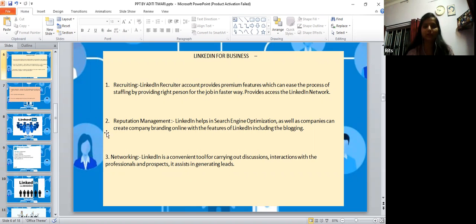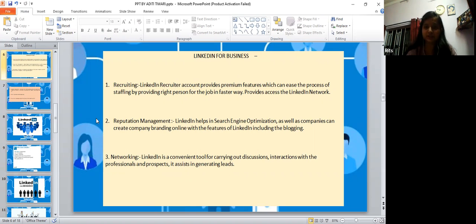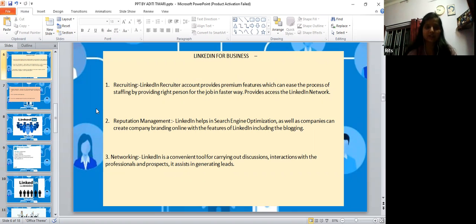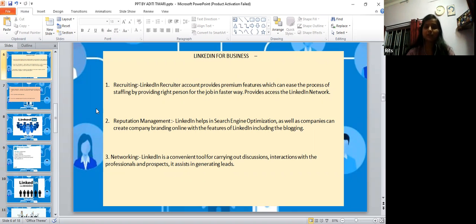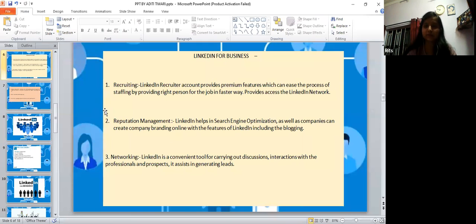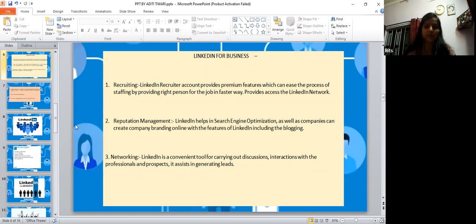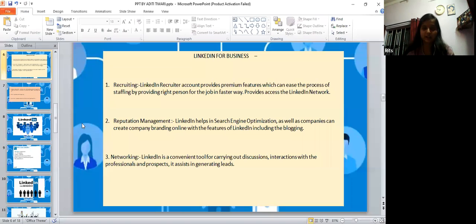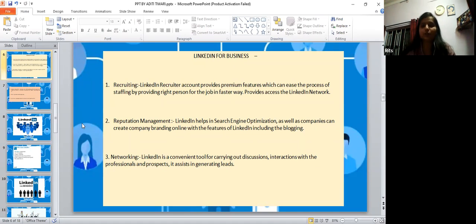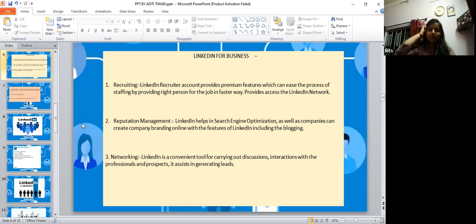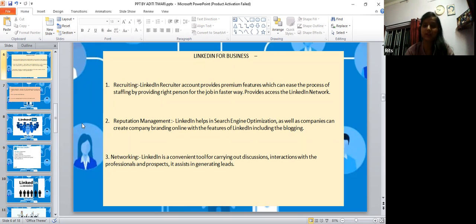LinkedIn for business recruiting - LinkedIn recruiter account provides premium features which can ease professional staffing by providing right persons for the job in a faster way. Reputation management - LinkedIn helps in search engine optimization as well as companies can create company branding online with the features of LinkedIn including blogging.